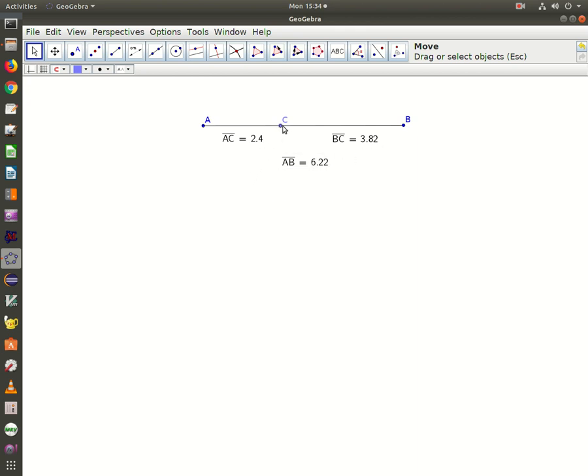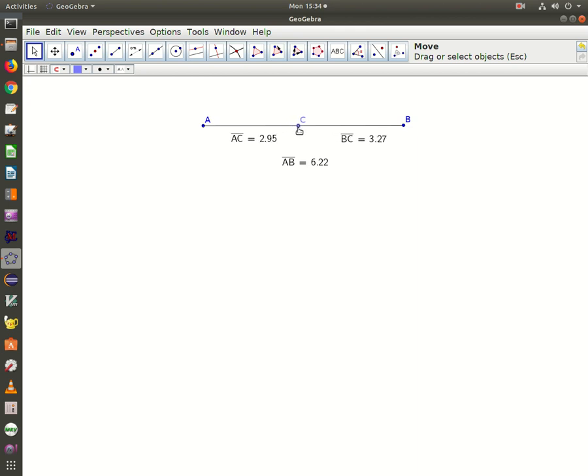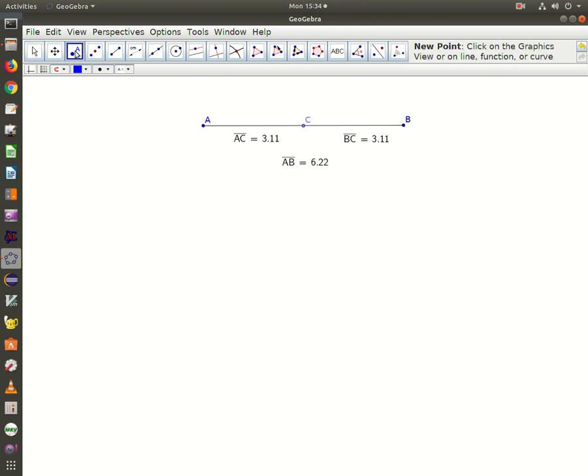Now if I want C to be the midpoint, that means the measure of AC must equal the measure of BC in order for C to be a bisecting point. That would be 3.11, which is half of 6.22.